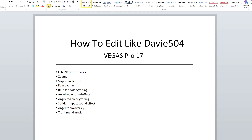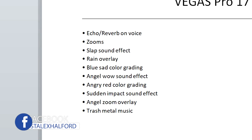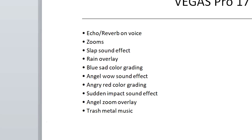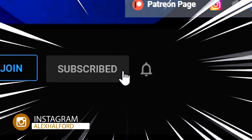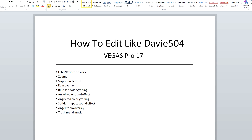Here's a brief overview of what Davy 504 uses in his videos, mainly for his intro but also throughout. We have the echo and reverb effect on your voice, quite a few zooms, the slap sound effect, a sad blue rain overlay, blue color grading, the anime wow sound effect, angry red color grading when you're not subscribed, the sudden impact sound effect, the angel zoom overlay with a white overlay, and some trash metal music. We're going to cover all of them step by step.